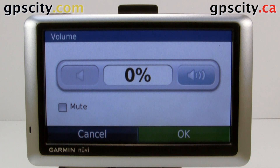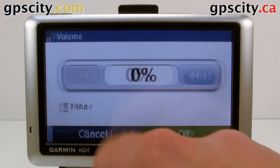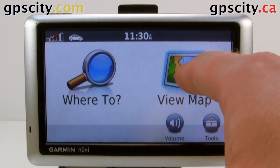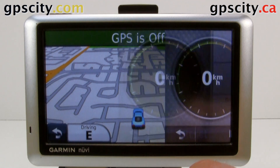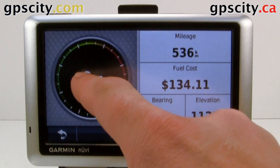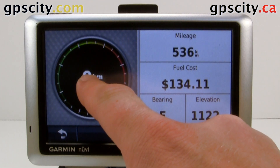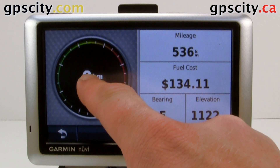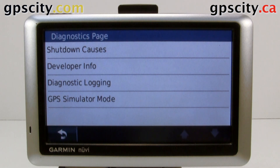To access the diagnostic screen, let's go back into our map screen. Select the speed in the corner here — it will bring up the trip computer. Hold your finger on the compass, or the speedo, and then the diagnostic screen comes up.